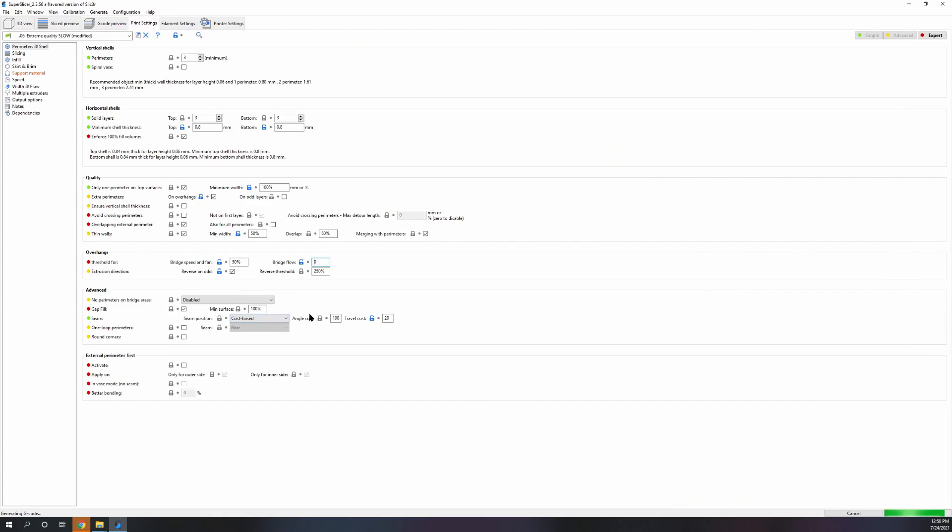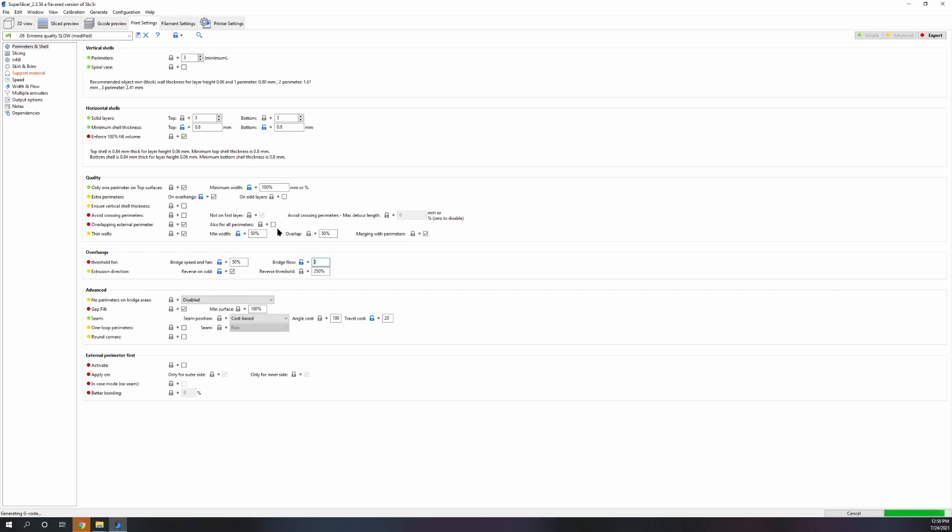Another setting to be careful with is overlapping external perimeters is okay, but also for all perimeters that can be a tricky one to be a little careful with.